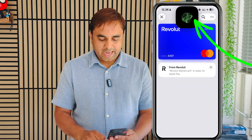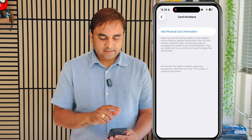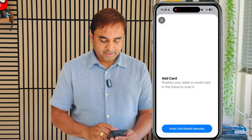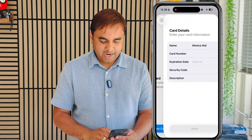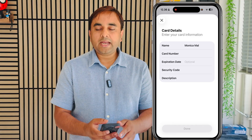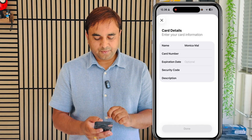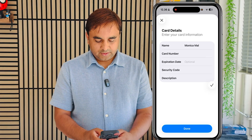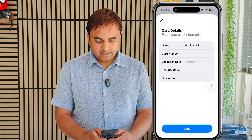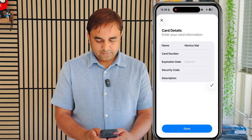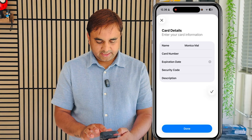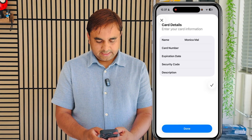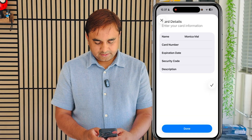If you tap here, you can add physical card information. Just select manual entry, and you can save the entire card information. For example: card number two three four four five six seven eight nine one two, expiry date, then security code one one zero, and a description.